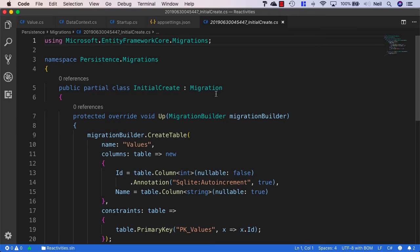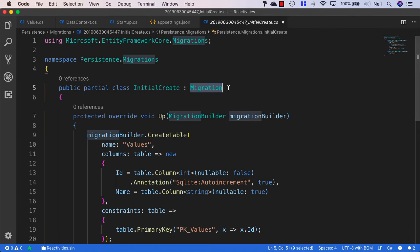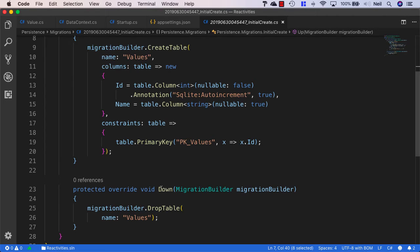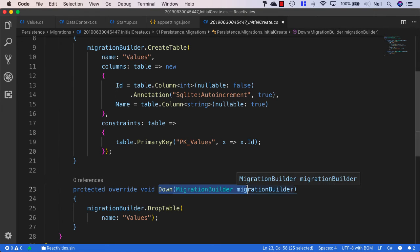We've got a partial class that derives from Migration, which comes from Entity Framework. We have two methods inside here: an Up method and a Down method.